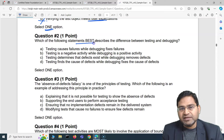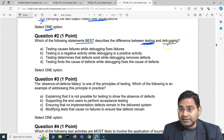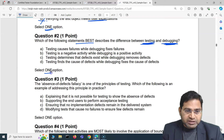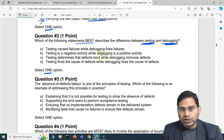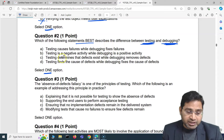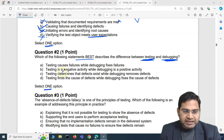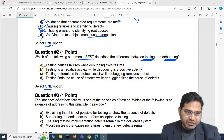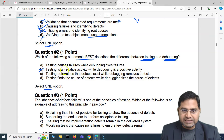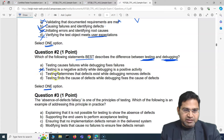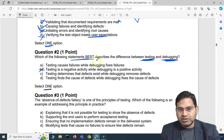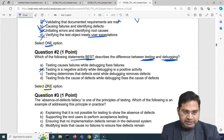Moving to the next question: which of the following statements best describes the difference between testing and debugging? Testing is more for testers and debugging is more for developers. We have to select one option. Option A says 'testing causes failures while debugging fixes failures.' Option B says 'testing is a negative activity while debugging is a positive activity' — this doesn't make any sense, so we cross it out straight away.